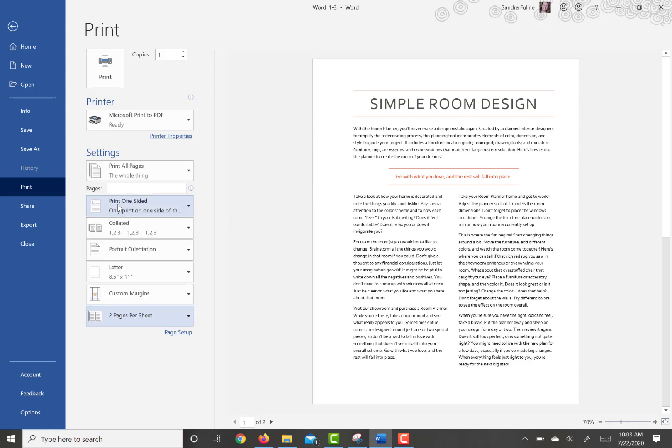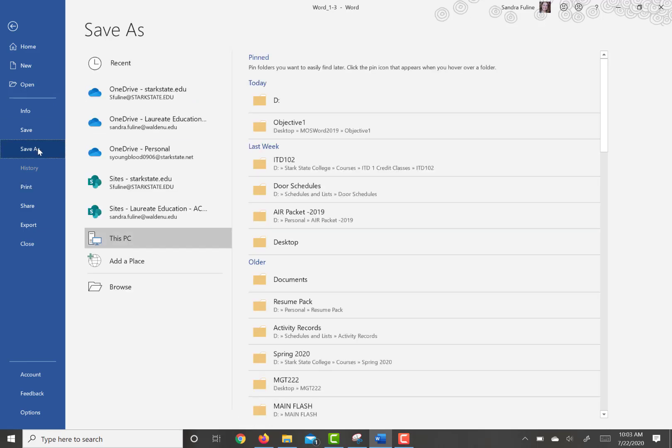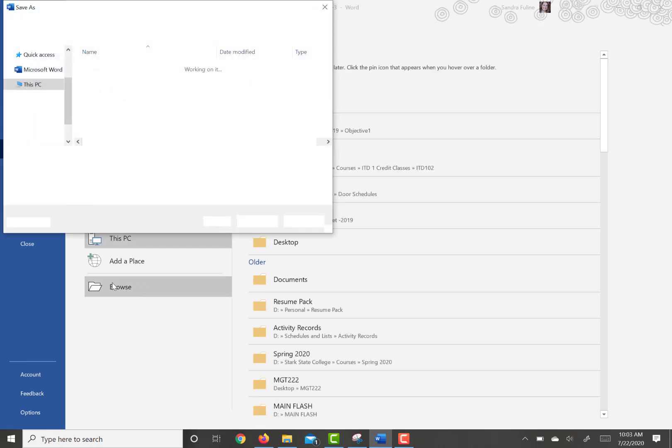And then it asks you to save a copy of the document in the practice file folder as a file named My Compatible that is compatible with Microsoft Word 2002. So we're going to go now to save as, then hit browse.